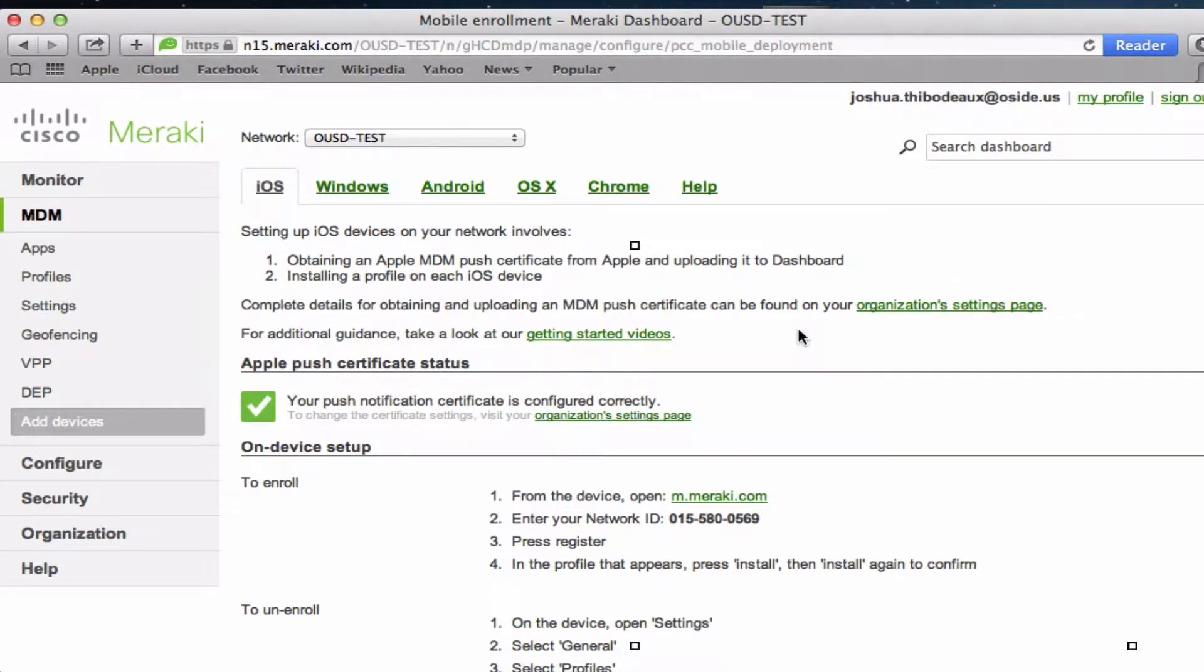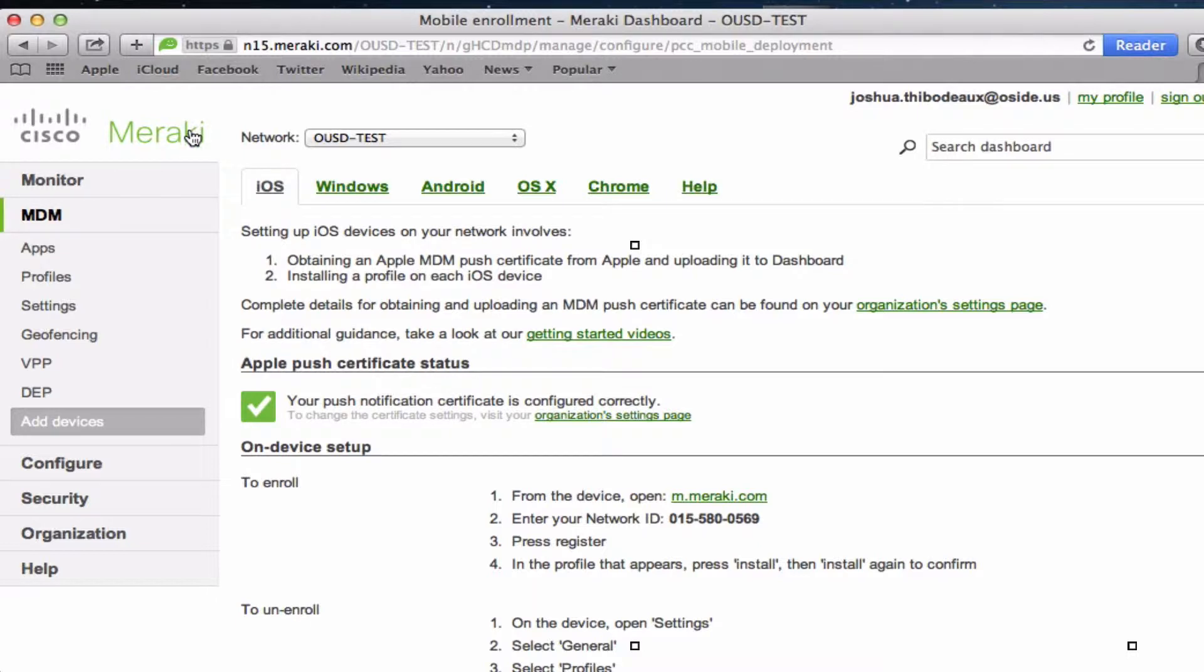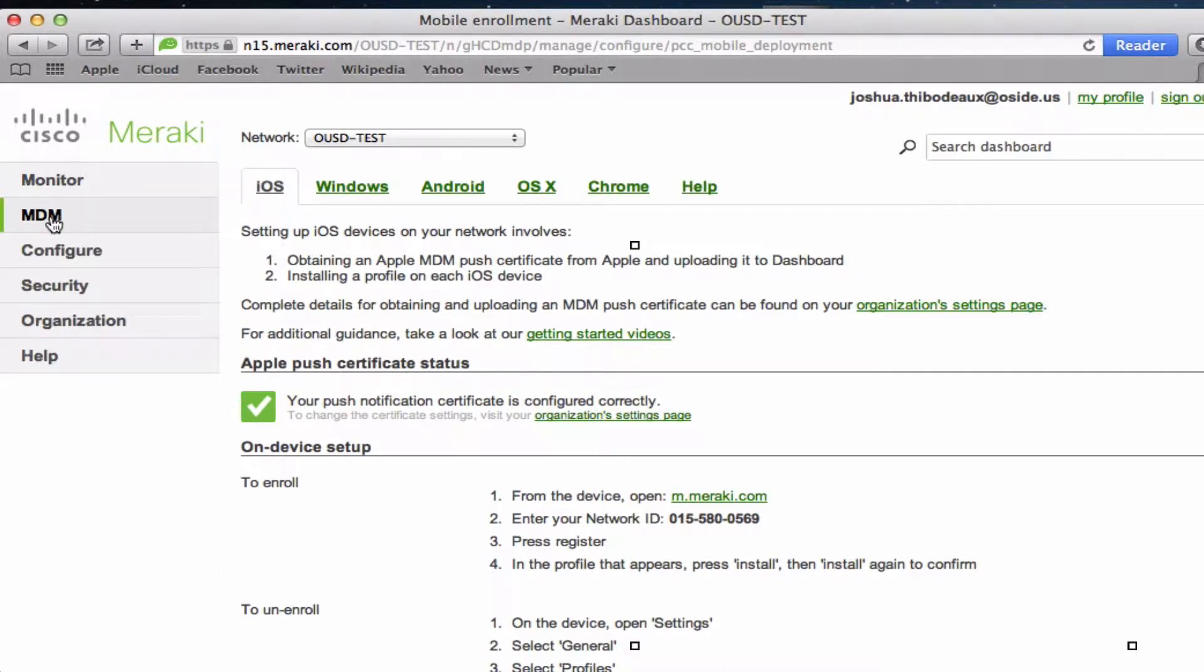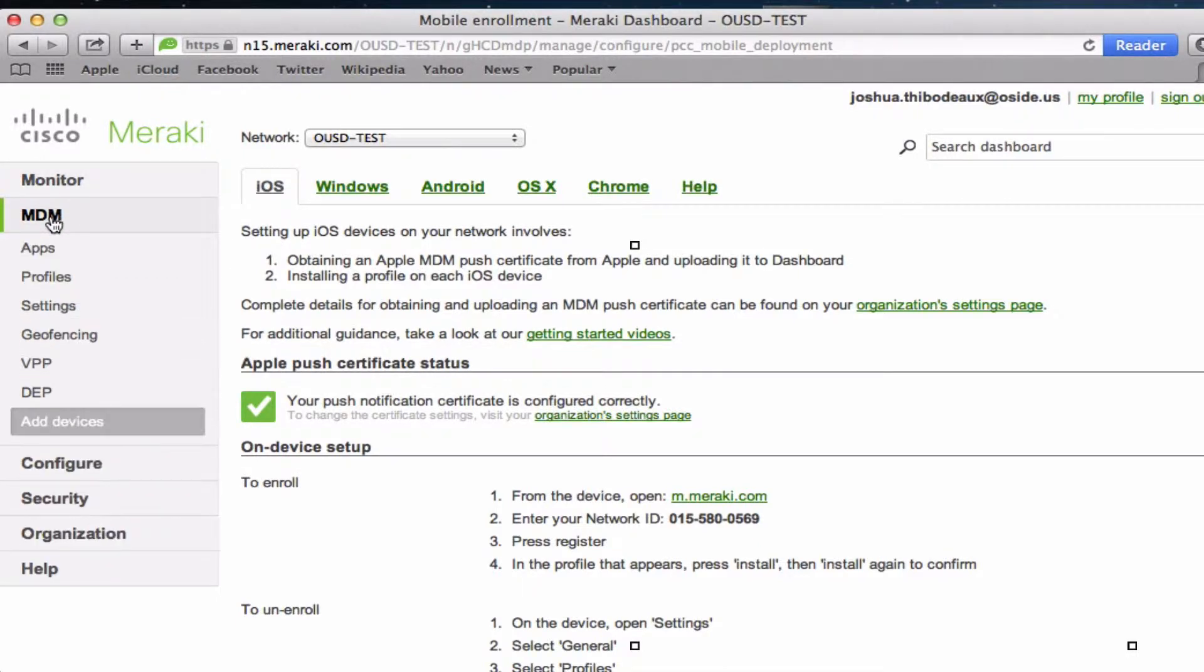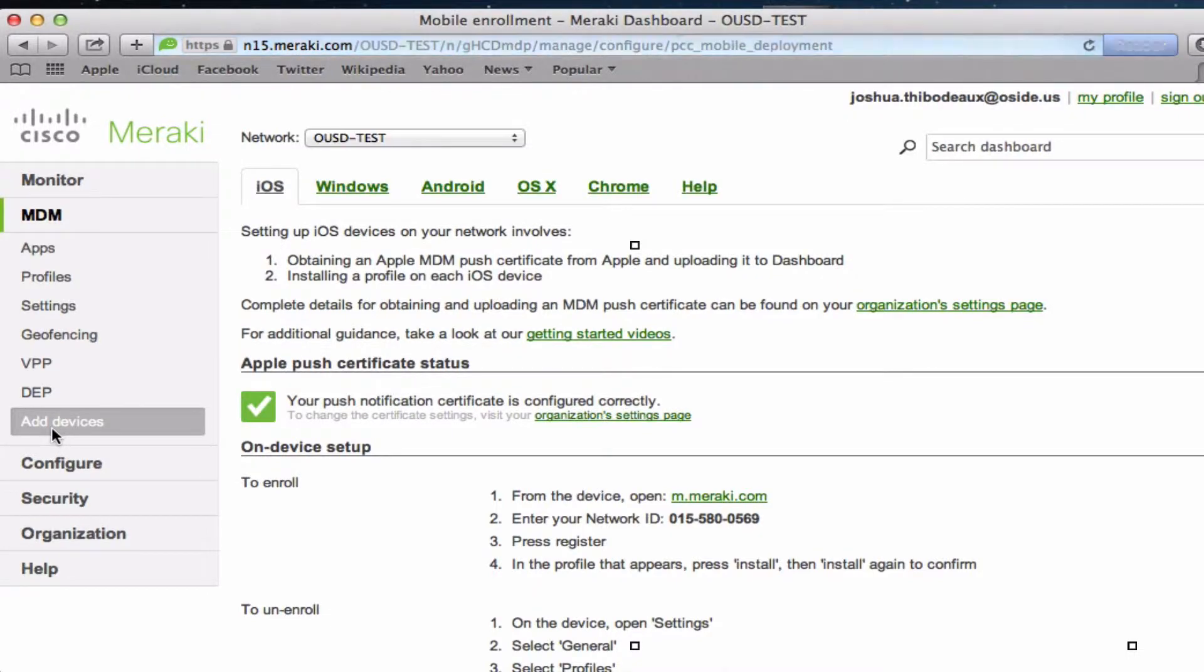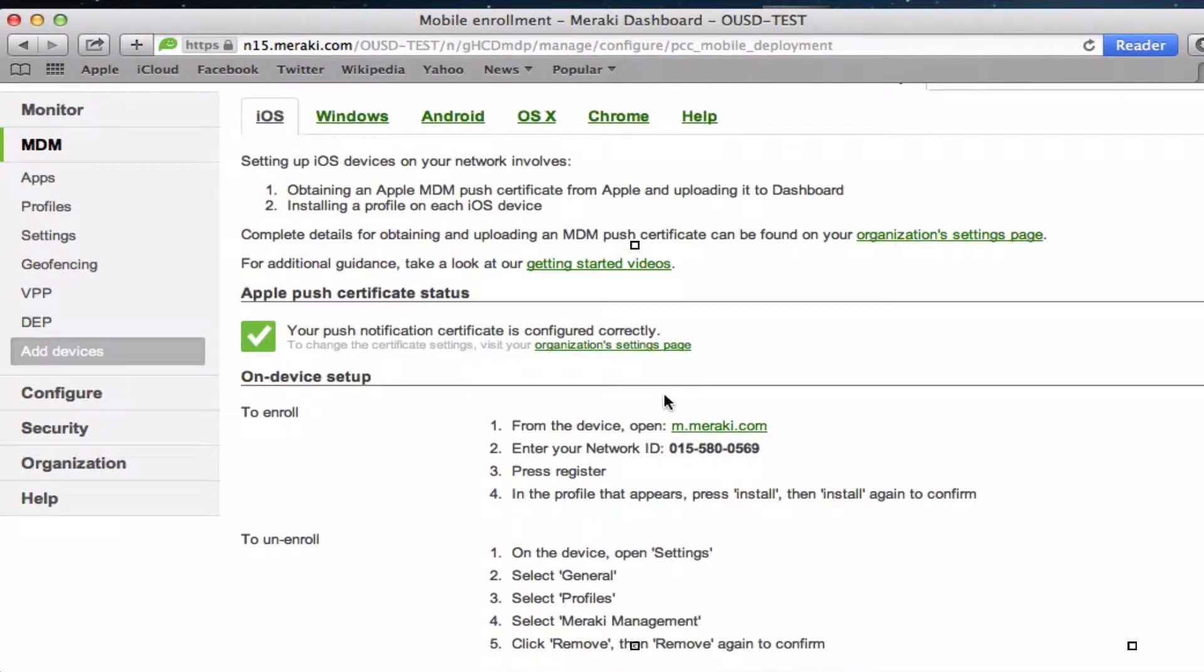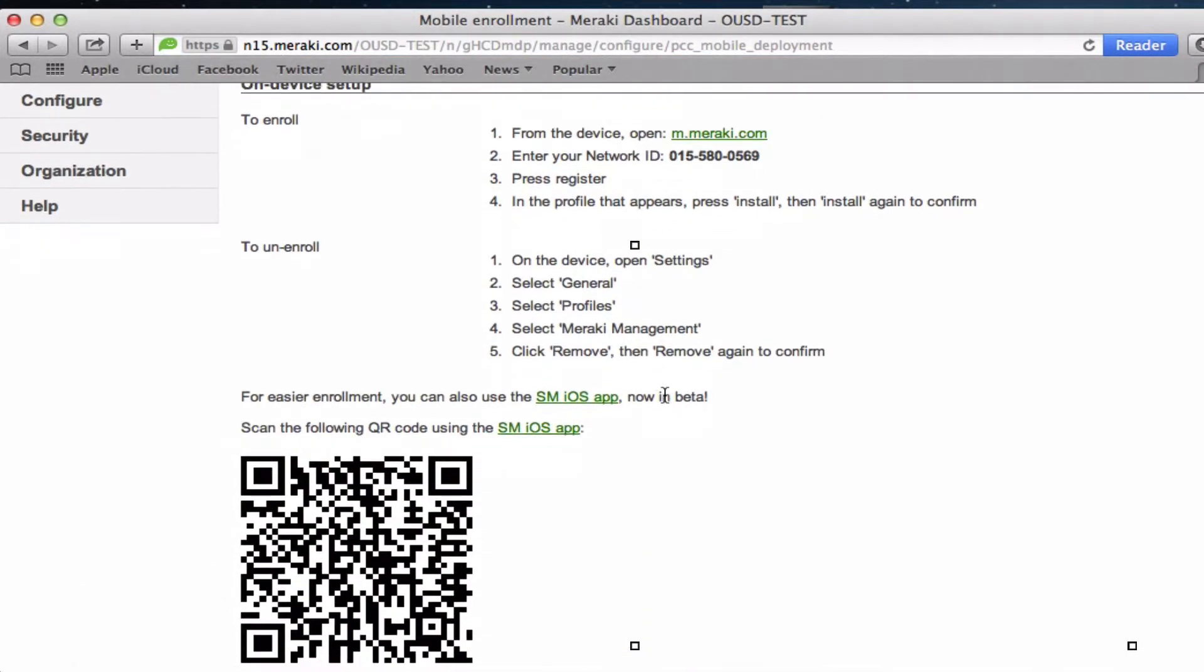These are directions to add an Apple iPad to Meraki. First, you would log in to the Meraki MDM, and you'll have lots of options here. You'd want to go to the MDM and then add devices. There are multiple ways to add it.